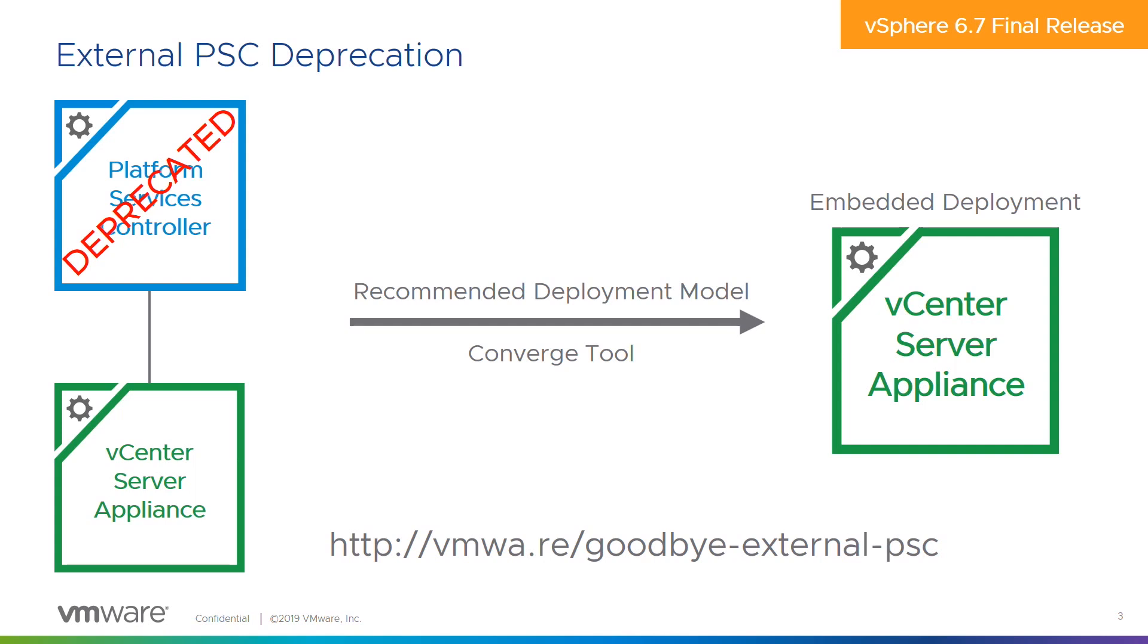We've also talked about the deprecation of the external platform services controller. Don't worry if you still are running the external platform services controller in your environment. We have this vCenter Server Converge tool that will migrate you from an external PSC deployment to an embedded PSC deployment.